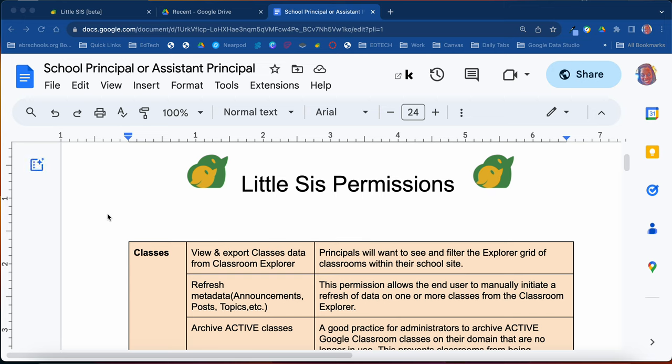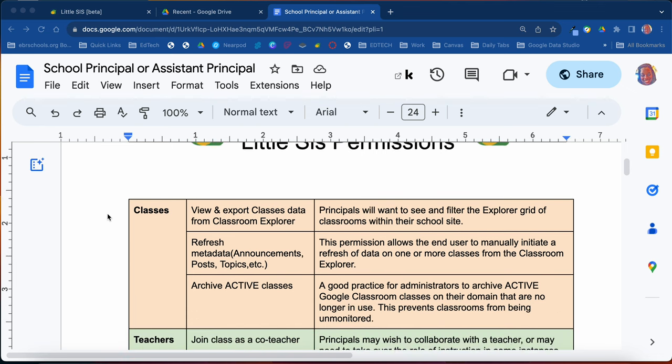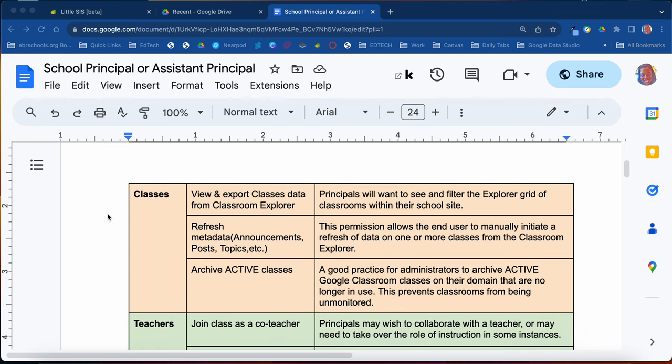Little SIS permissions. You may be wondering what are some things you would be able to do as an administrator in Little SIS. Here is a list of things that you would be able to do.